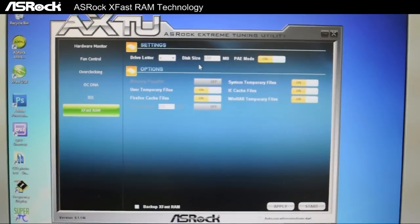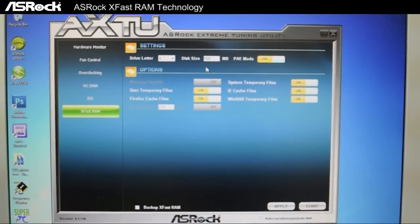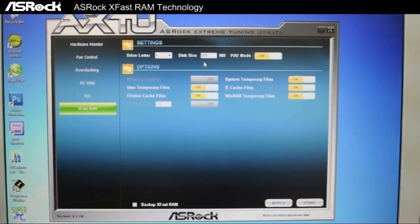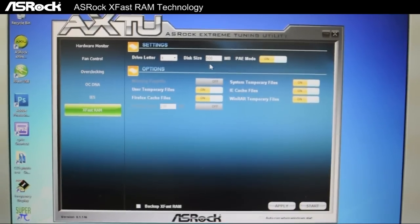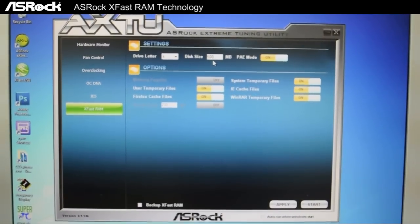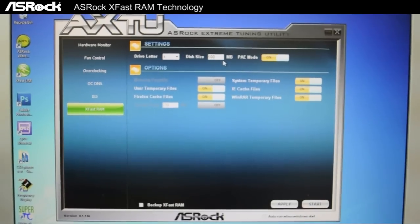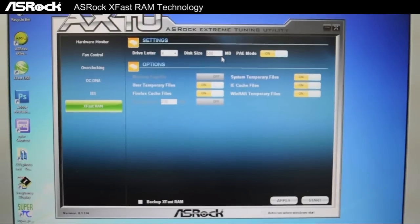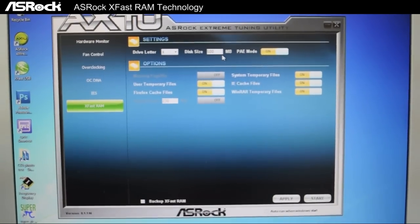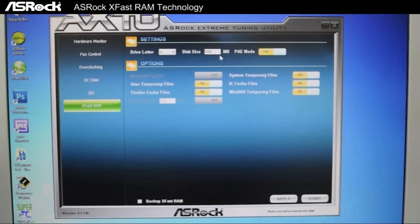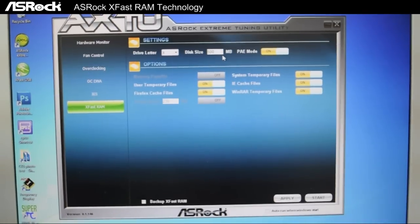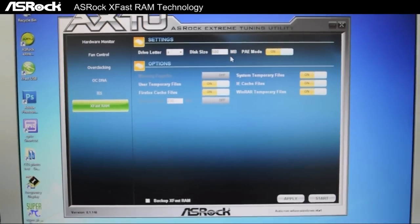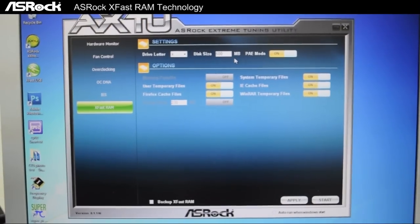On the right over here, we can insert the number of space we want to use for the virtual disk. But since we're using a 32-bit OS system right now, it doesn't really matter. Because as mentioned before, we've inserted 32GB of memory into our X79 motherboard. However, only 4GB is being used. And XFast RAM will fully utilize the 28GB, which is wasted memory.